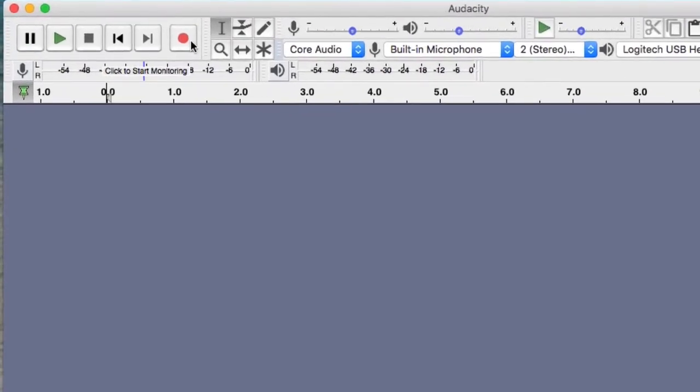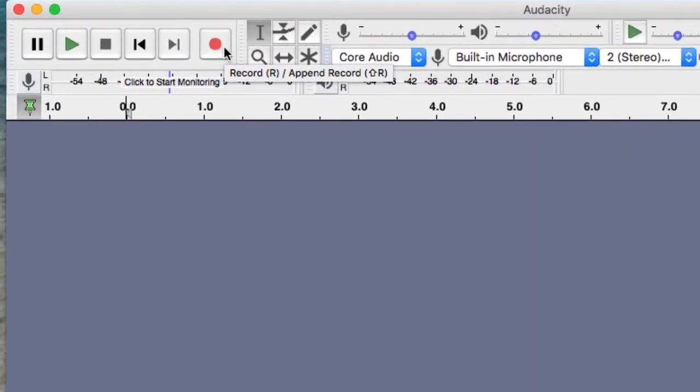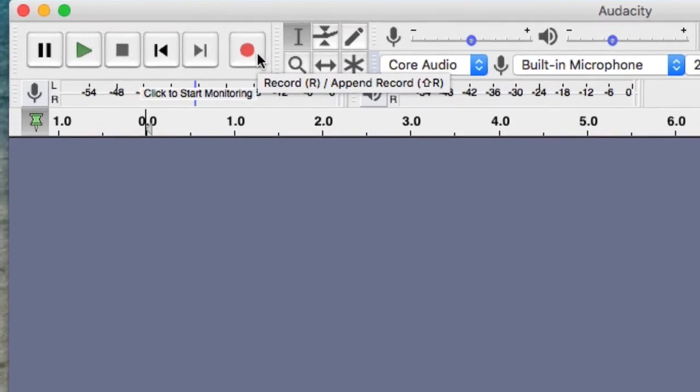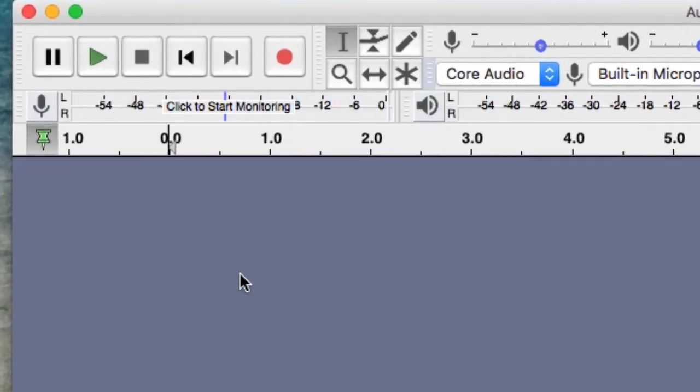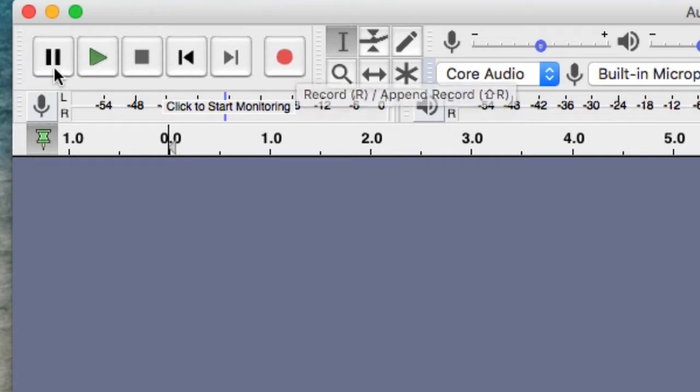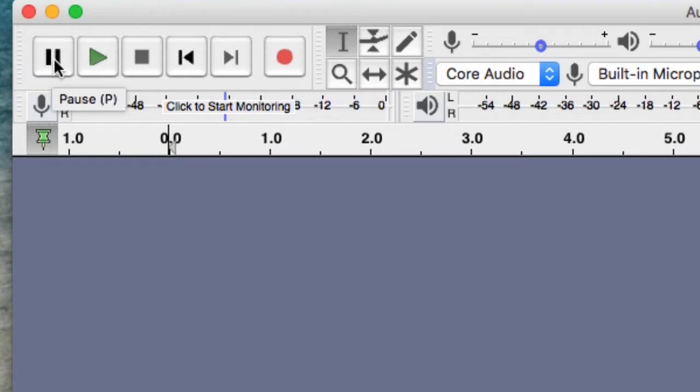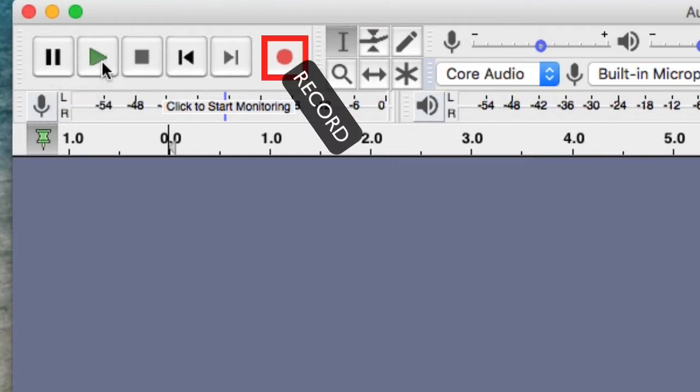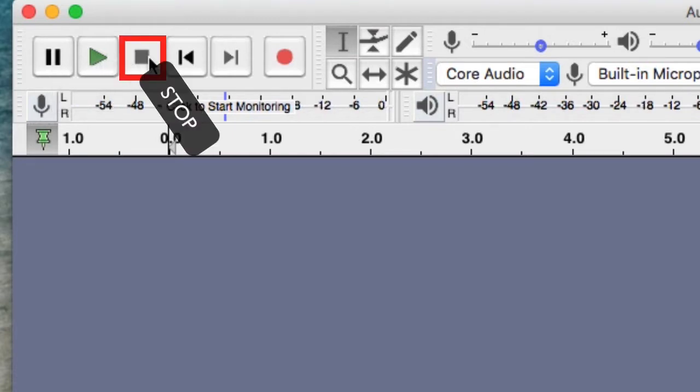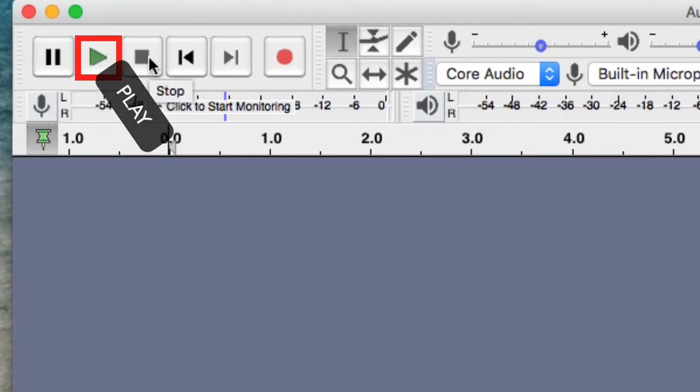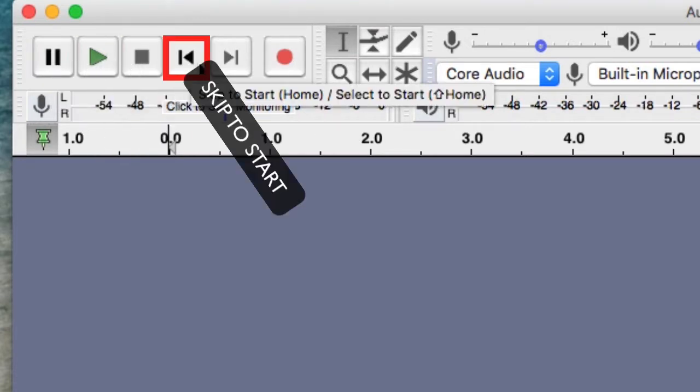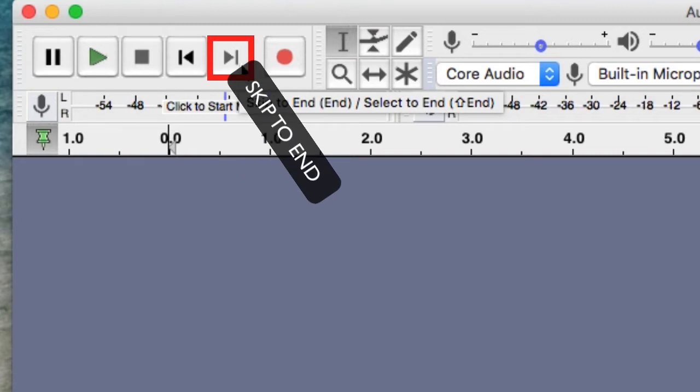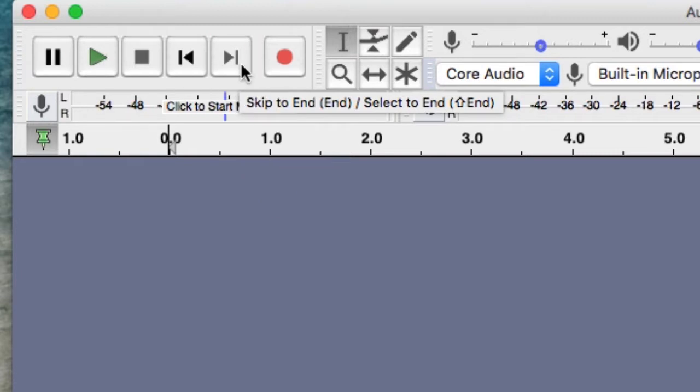Keep in mind that your configuration might not look exactly like mine, because all of these tools can be undocked and moved around. Usually in the top left of the player, record, stop, play, pause, skip to start, and skip to end appear.